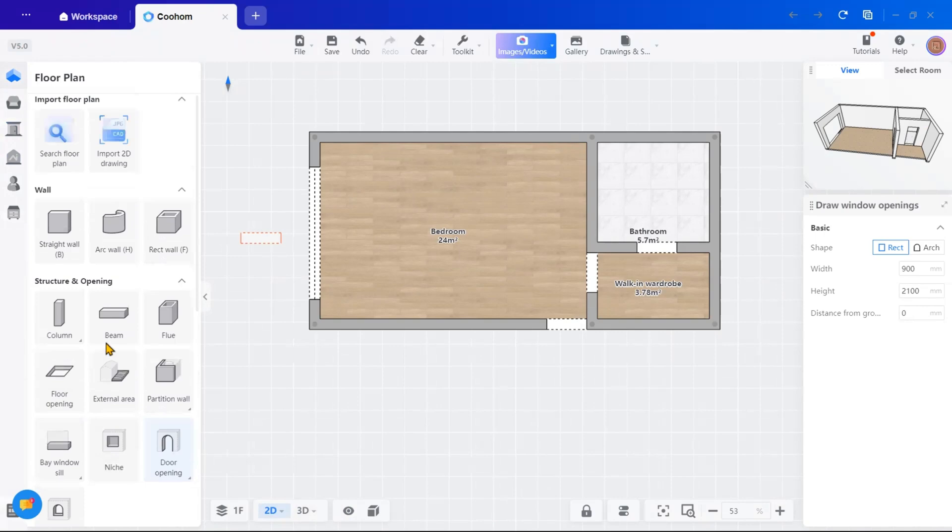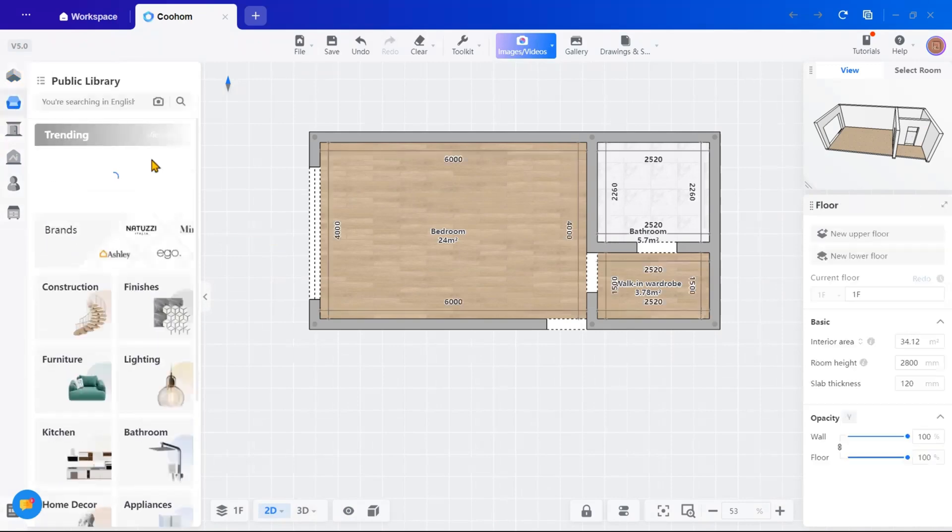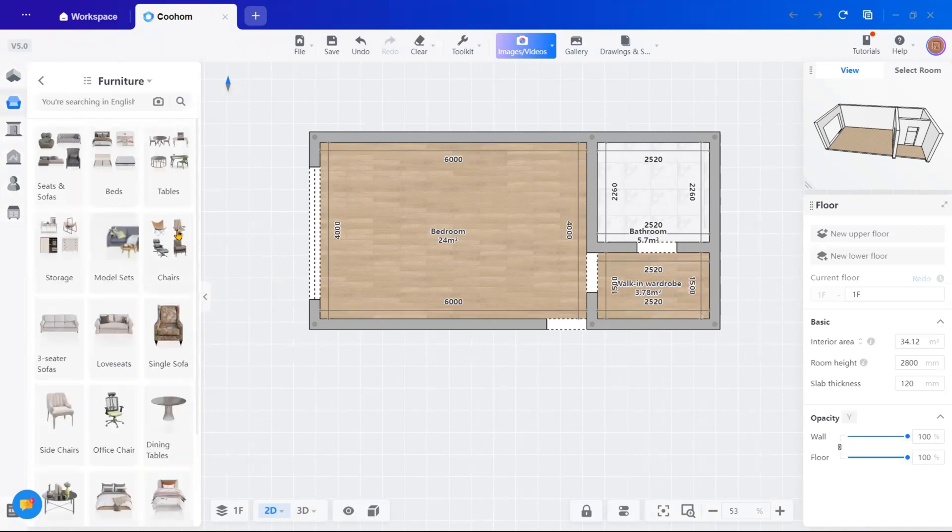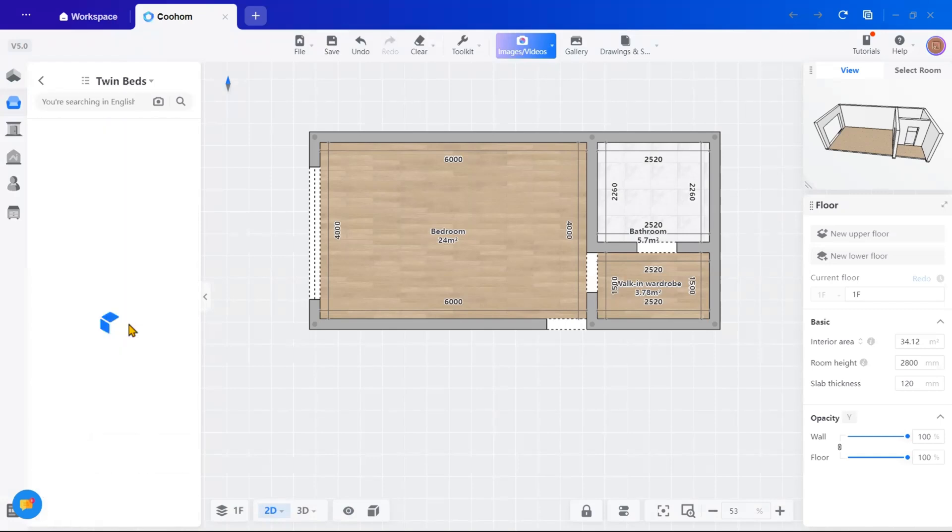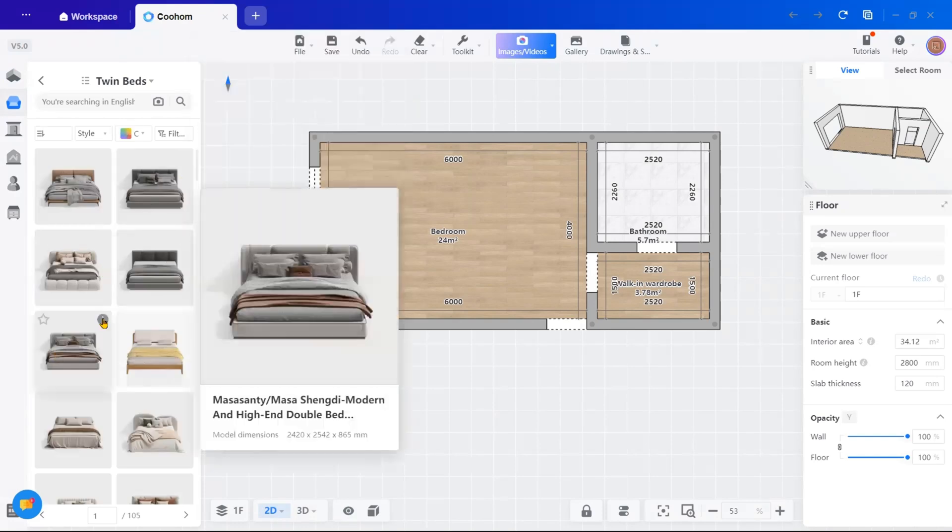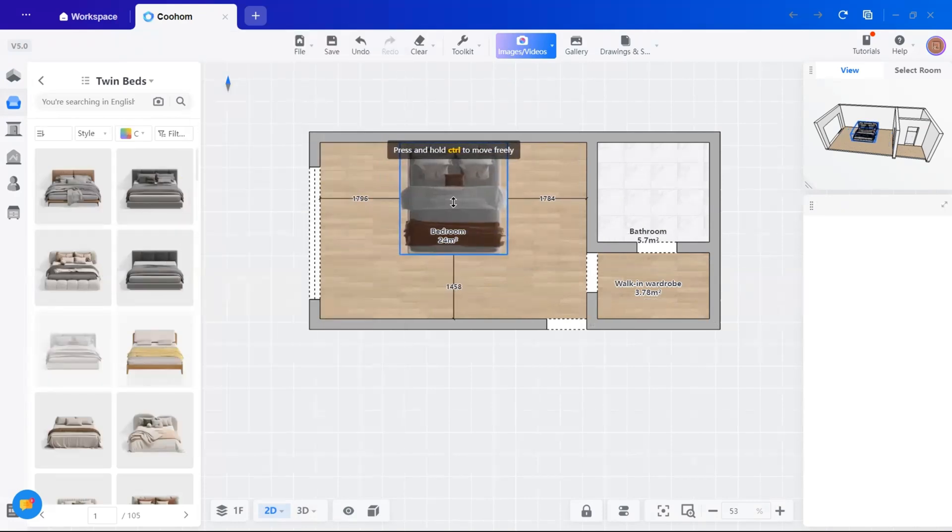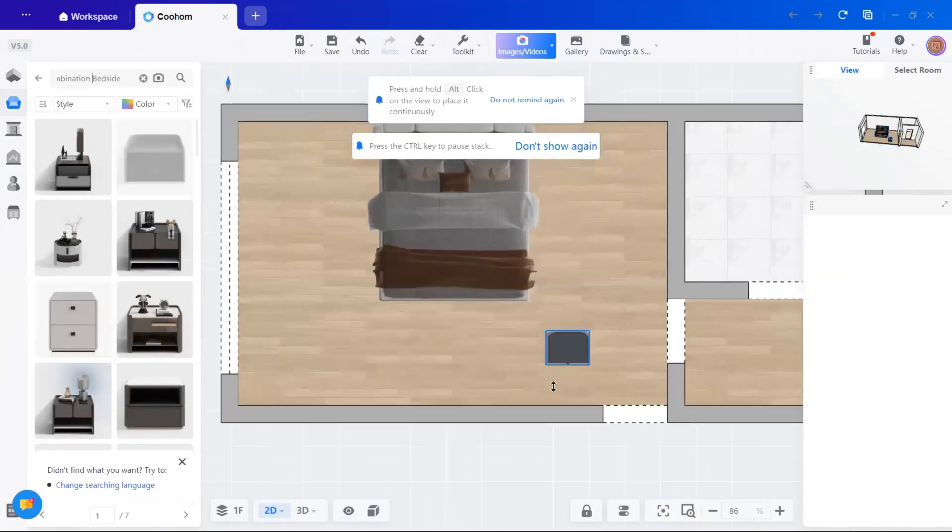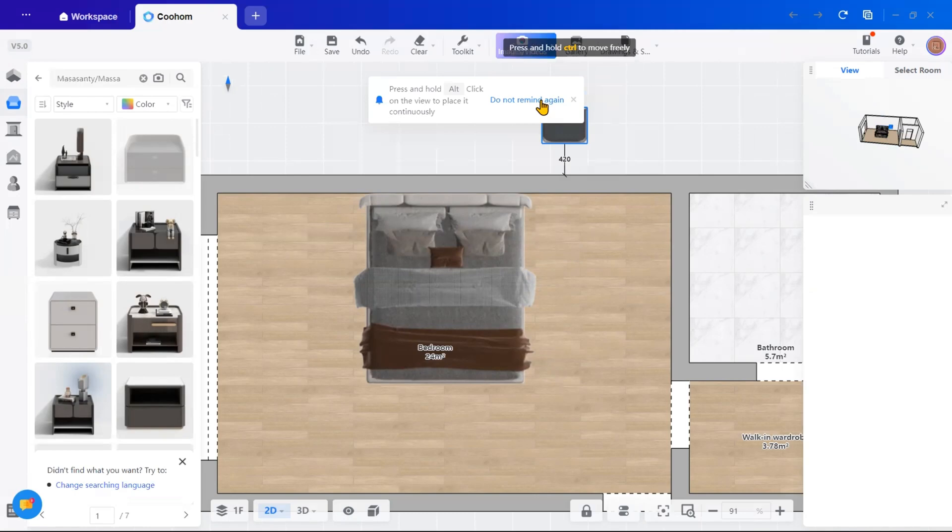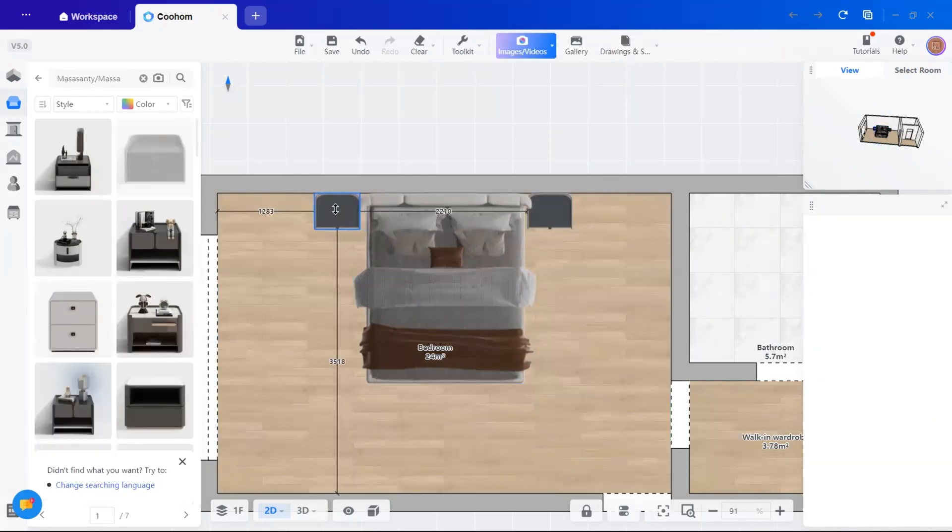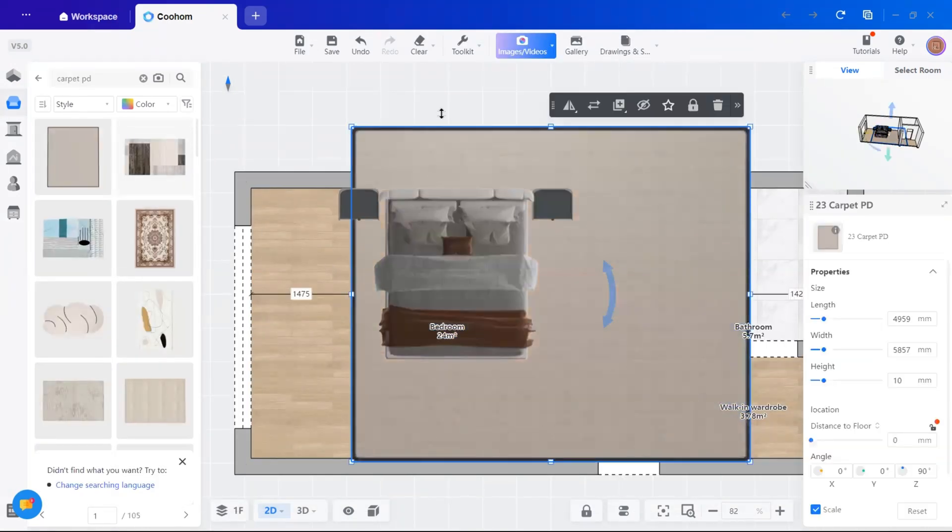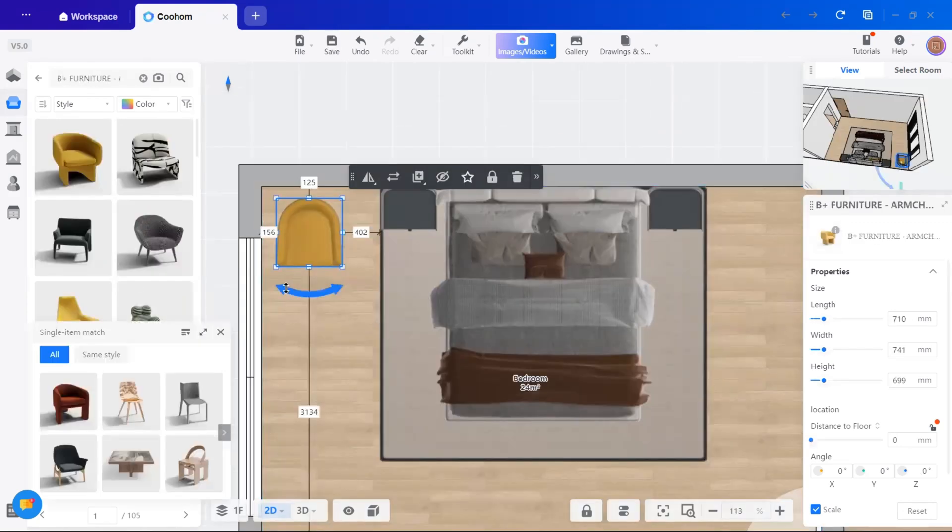With the basic layout ready, it's time to add furniture. I will start with the king size bed for the master bedroom. On the left-hand side, there's a public library section. Click on it and go to furniture and either search for a specific bed or browse through the options. Once you find one you like, simply drag and drop it into place. I will also add side tables, chair and a carpet to complete the bed area. The library offers a wide range of furniture styles so you can choose what matches your design.